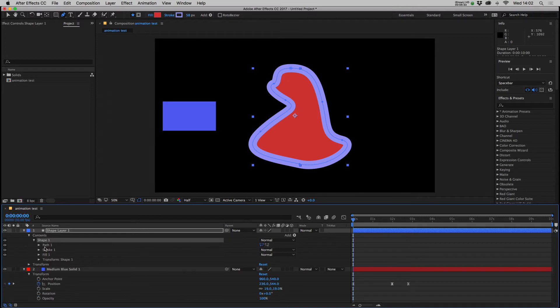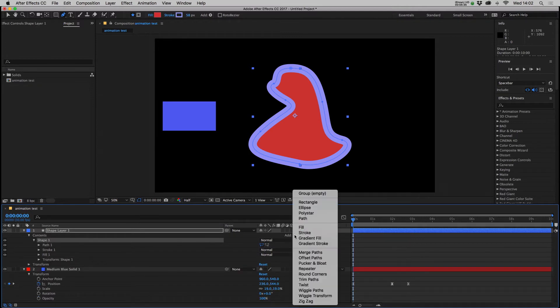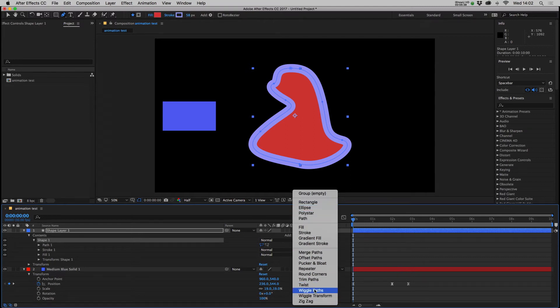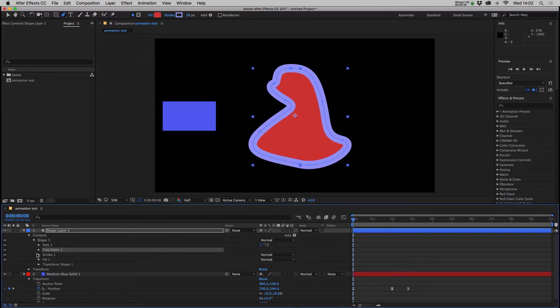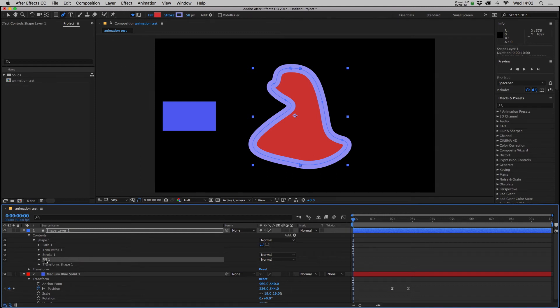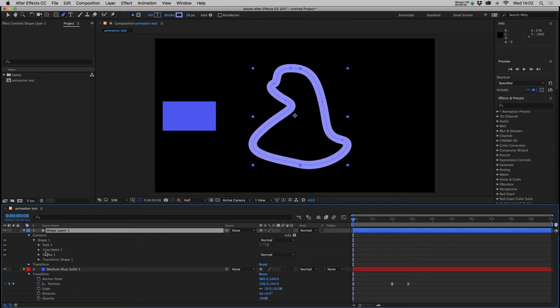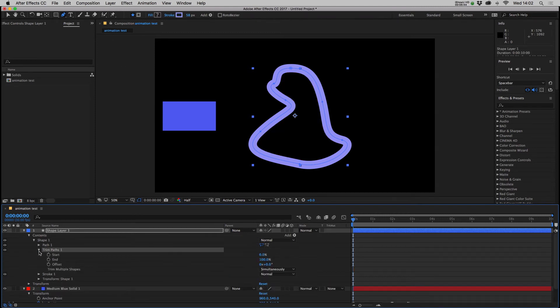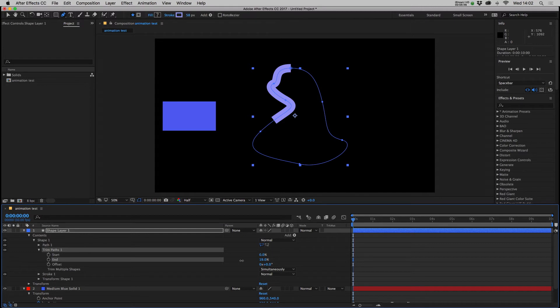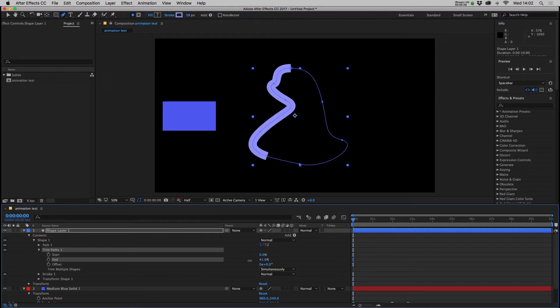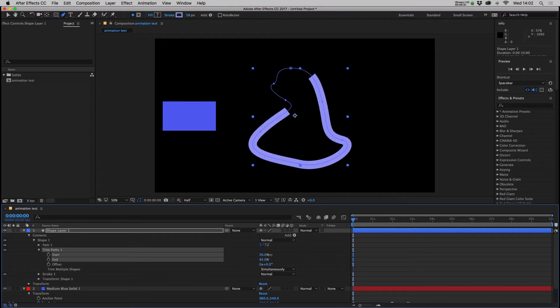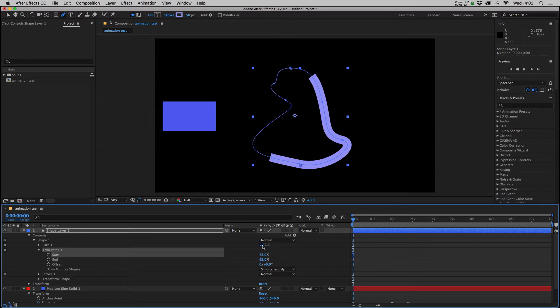You can also, with your shape selected, go over to add and there's a selection of other things you can add to keyframe. For example you could add trim paths. We could get rid of our fill completely and with trim paths we could keyframe the line being drawn around, and then you could have that being drawn in and out at the same time and it would look like a worm following a path.